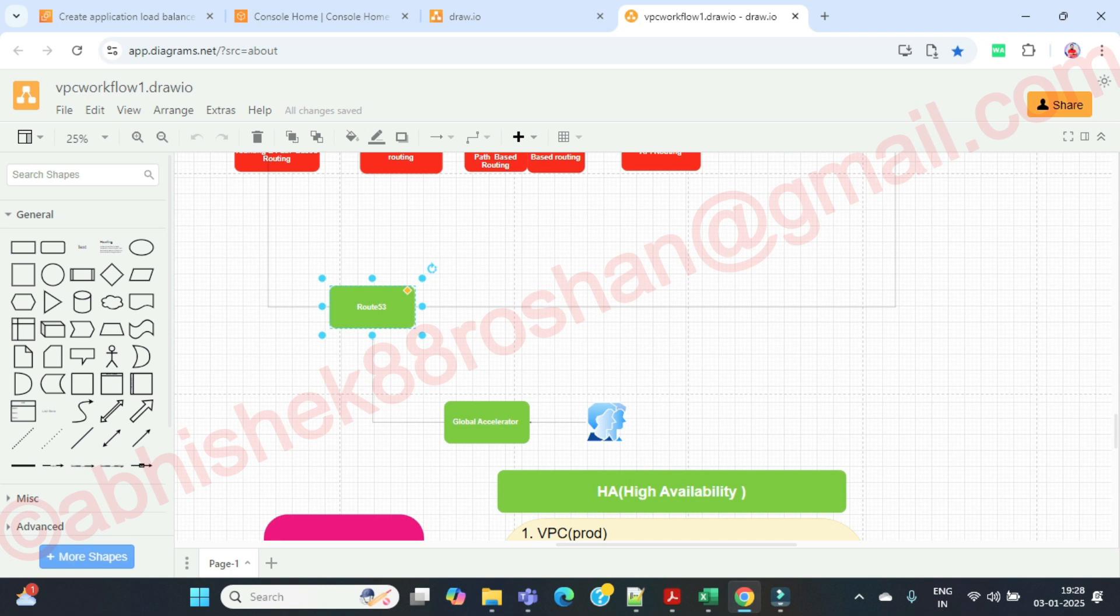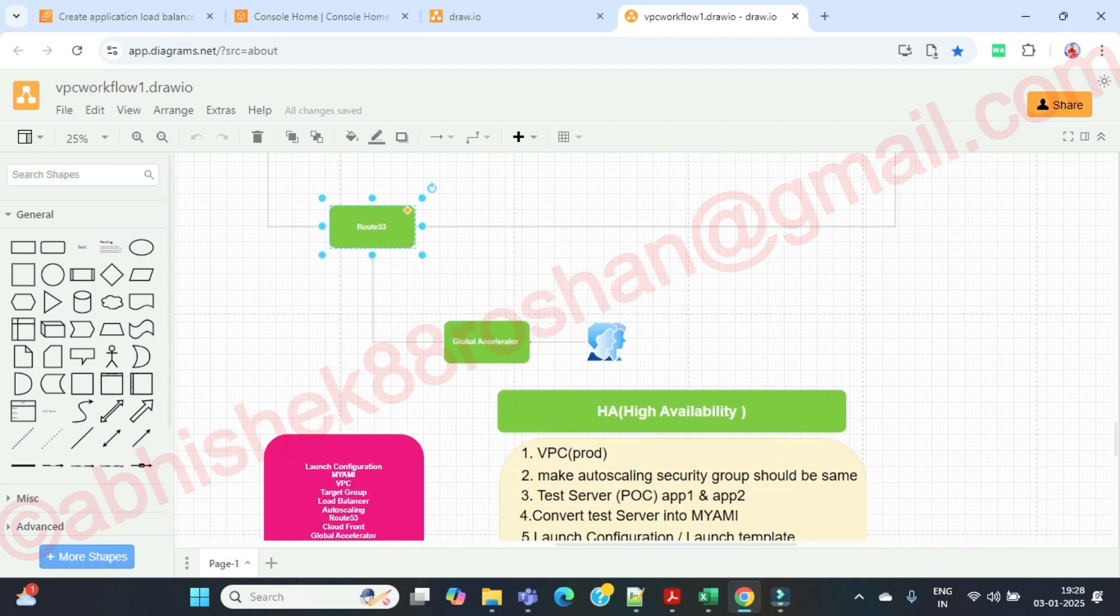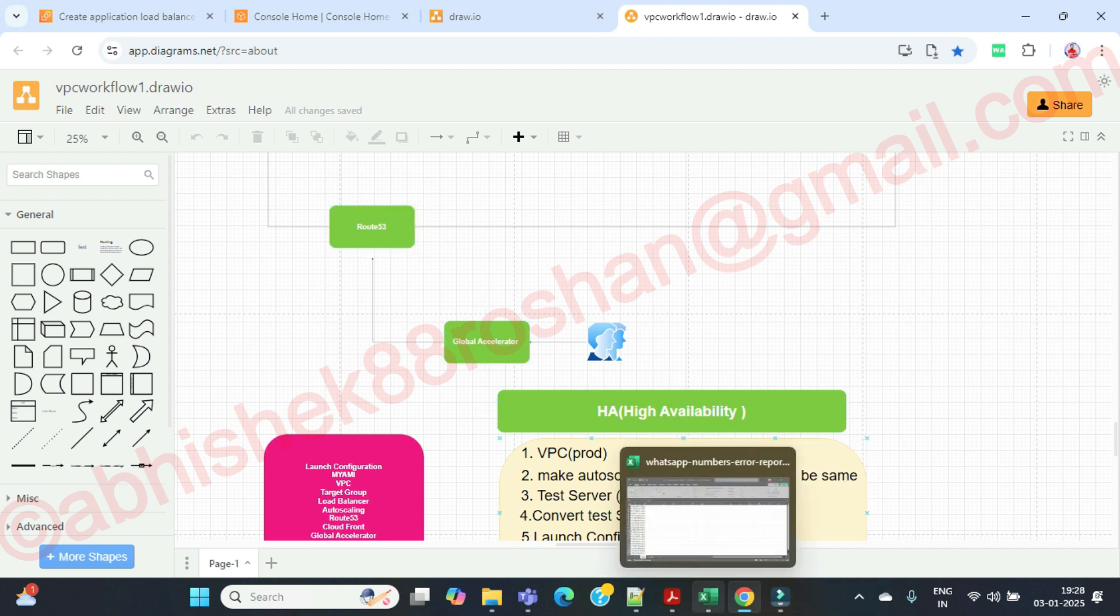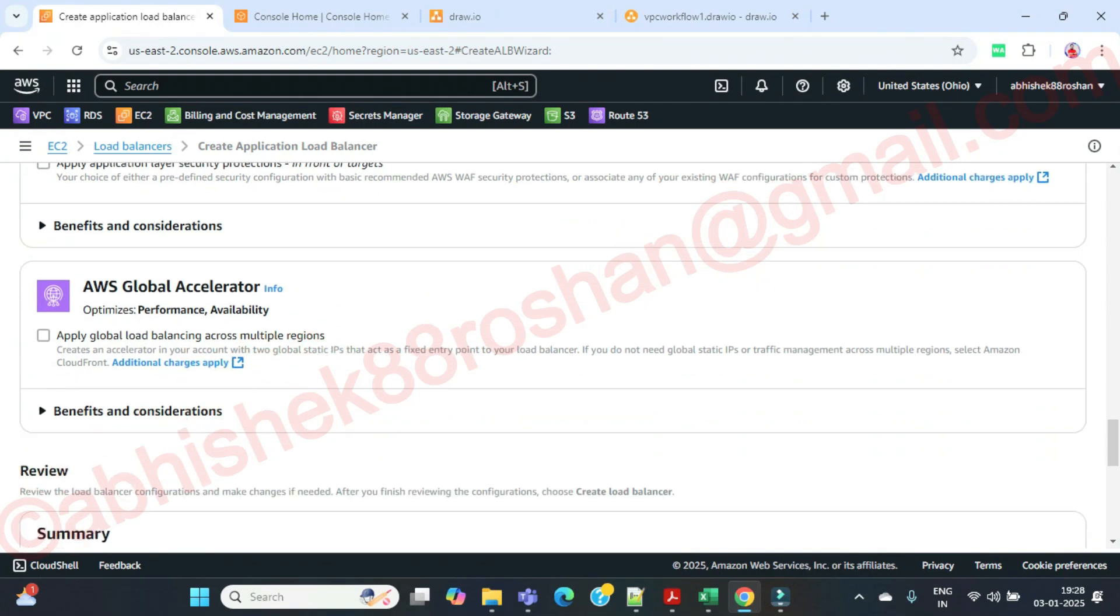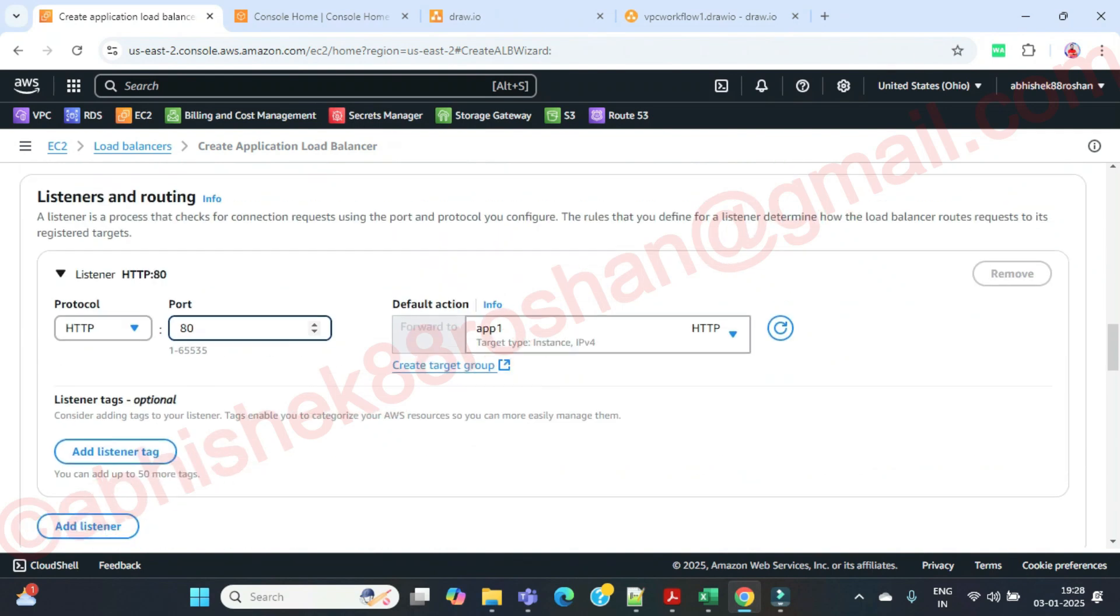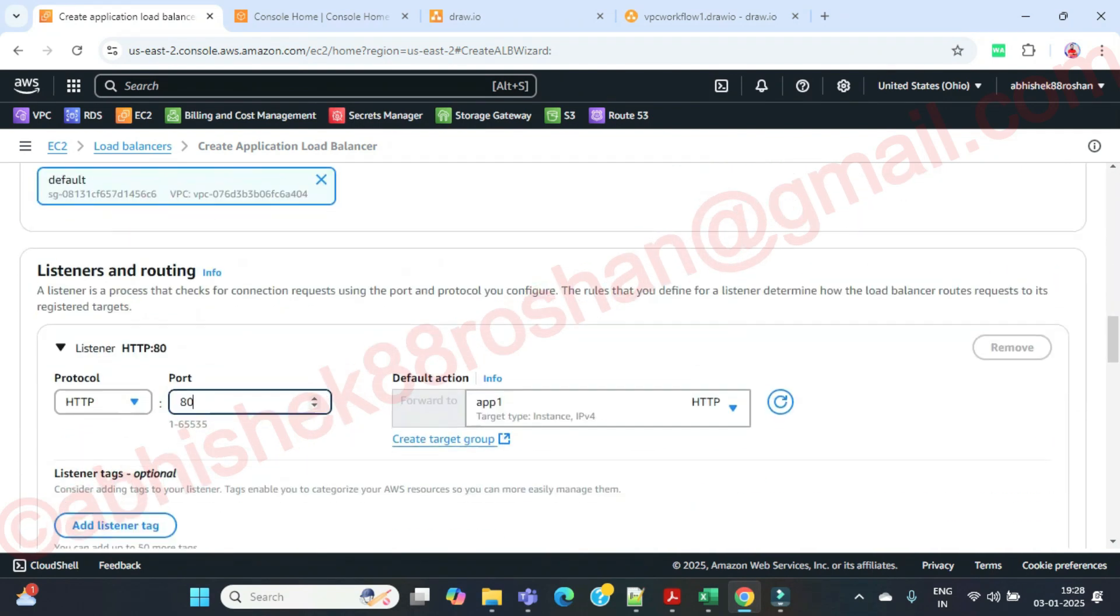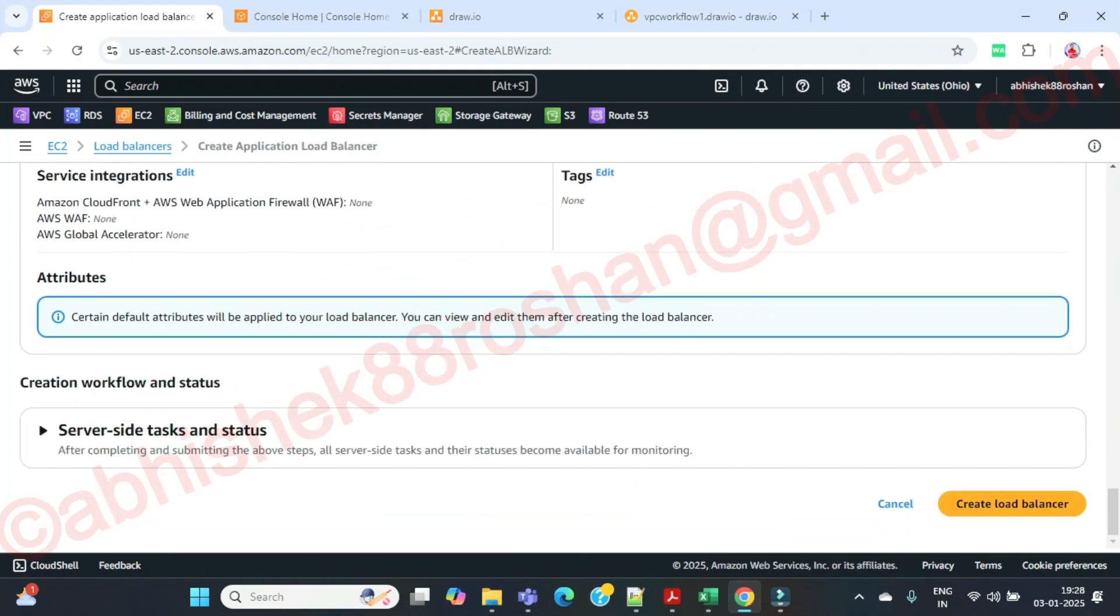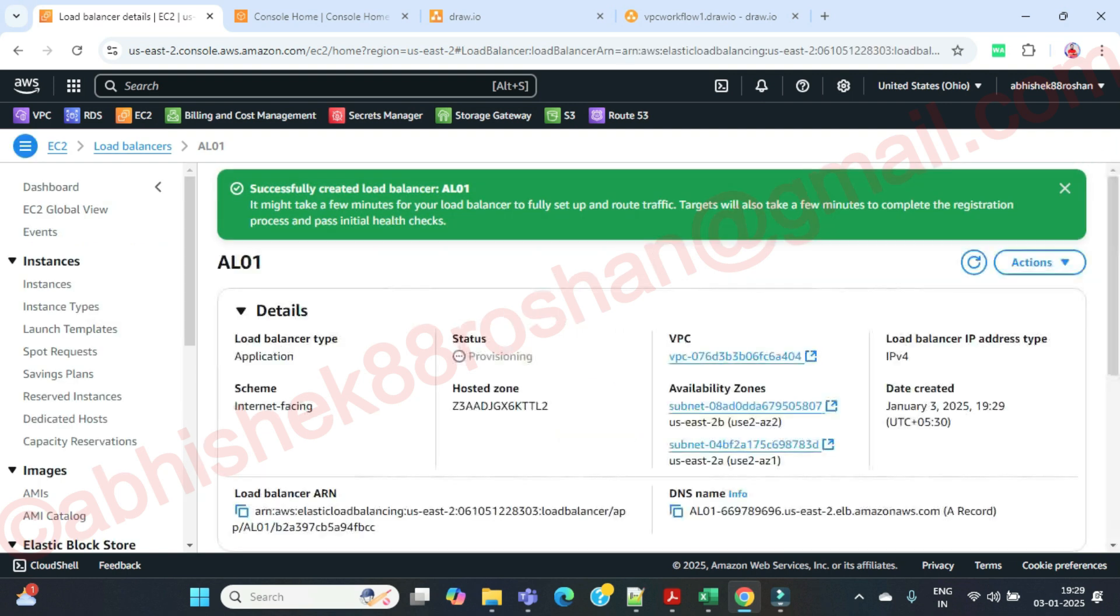In Azure we have traffic manager. Remember these things guys, these are interview questions. In AWS we have global accelerator. As of now I am not going to check this one. Let's create this load balancer. Your load balancer is created over here guys.